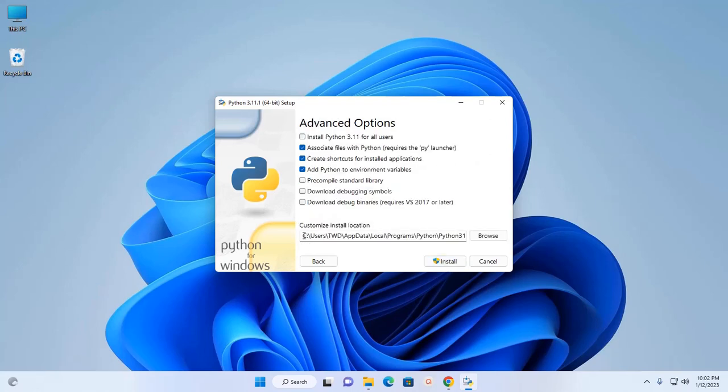This is the customize install location. If you want to install Python 3.11 for all users, select this option.